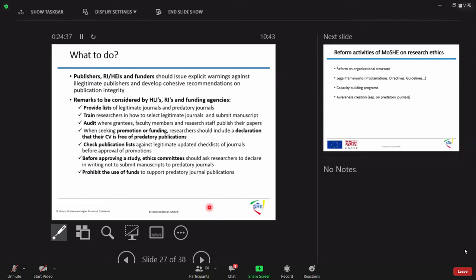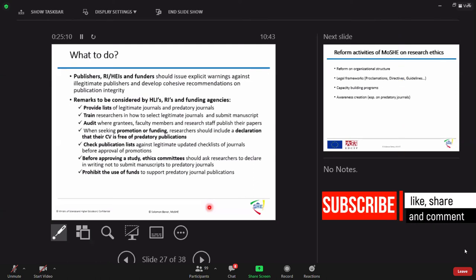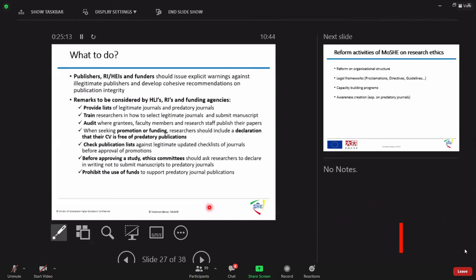I think the university research vice presidents, research directors and research officials you have to closely follow and release the information to researchers. Publishers, researchers, researchers and educators should issue explicit warning against illegitimate publishers and develop recommendations on public integrity. Provide a list of legitimate journals for example from the promotion guidelines that we have released. Go to Scopus list all the fields target to different departments. Train researchers about scientific integrity particularly about predatory publication and audit and guarantee and when seeking for promotion we really look if that is predatory publication or not.